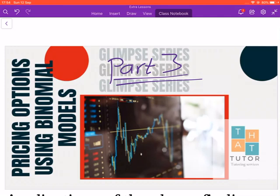Welcome to another video. We are continuing with pricing options using a binomial model — this is part three of the series. Today we are going to talk about finding the value of a European call option. The next video will be about finding the value of a European put option, and then we will move to American call and put options, which I think will be video five.